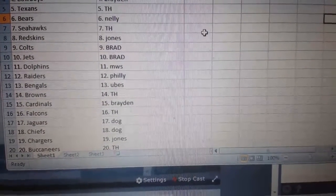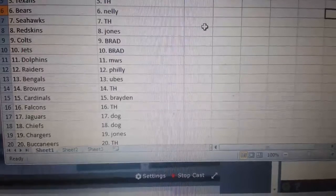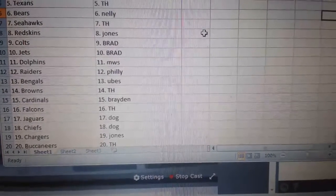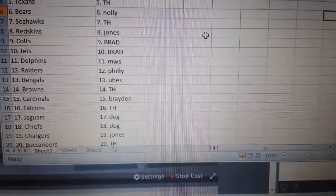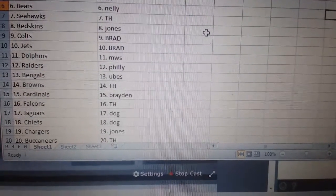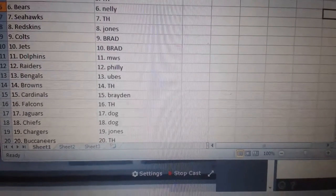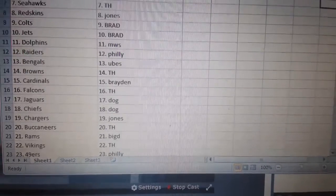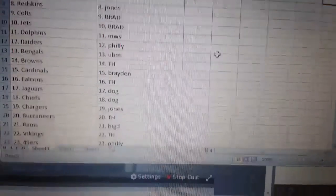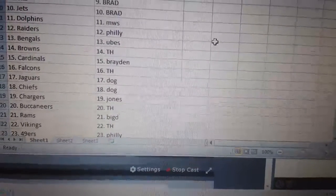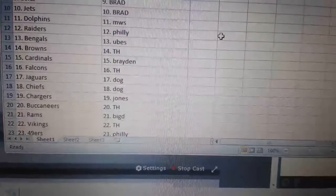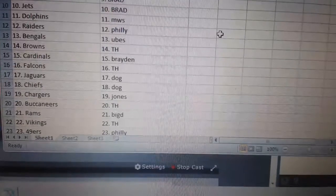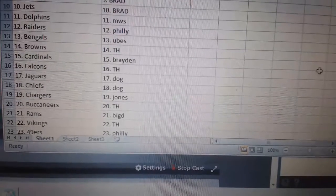Oobs, the Bengals. Tommy Howell, the Browns. Braden, the Cardinals. Tommy, the Hopkins. Dog, you got the Jags and your Chiefs. Jonesy, the Chargers. Tommy, the Bucs. Big D, the Rams. Tommy, the Vikings. Not bad.